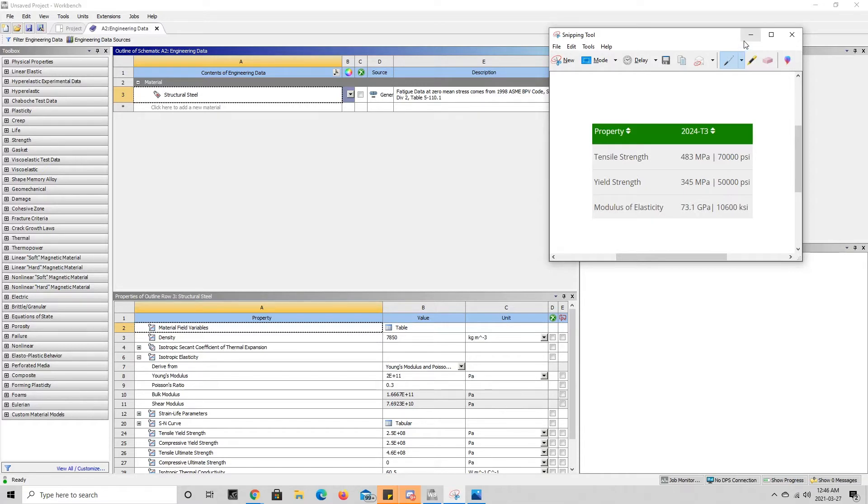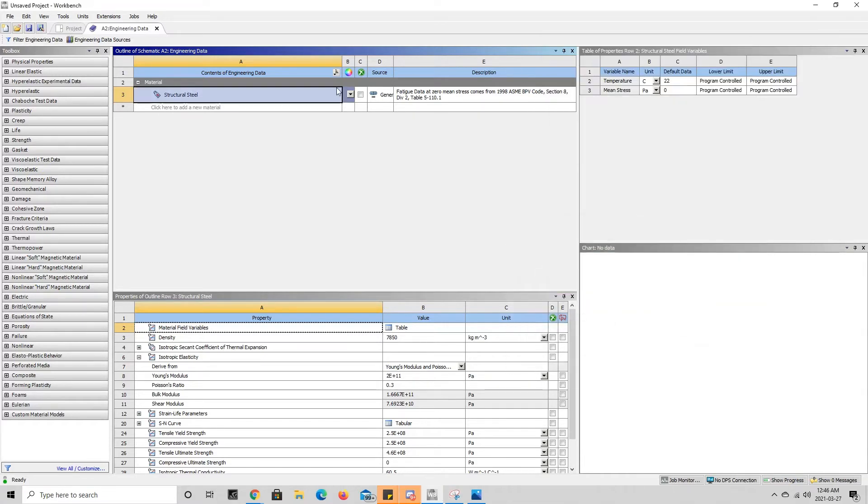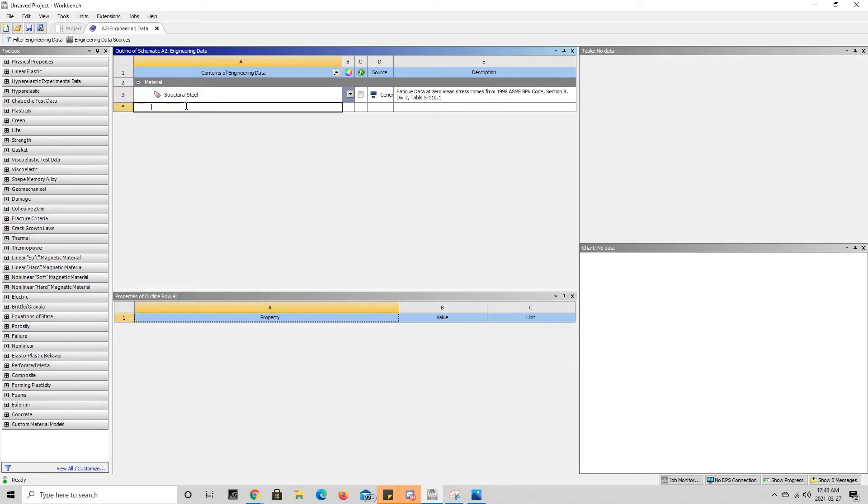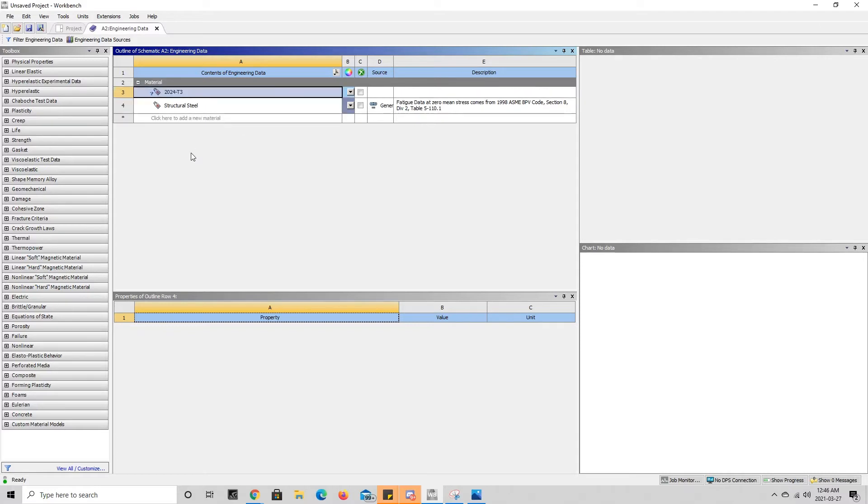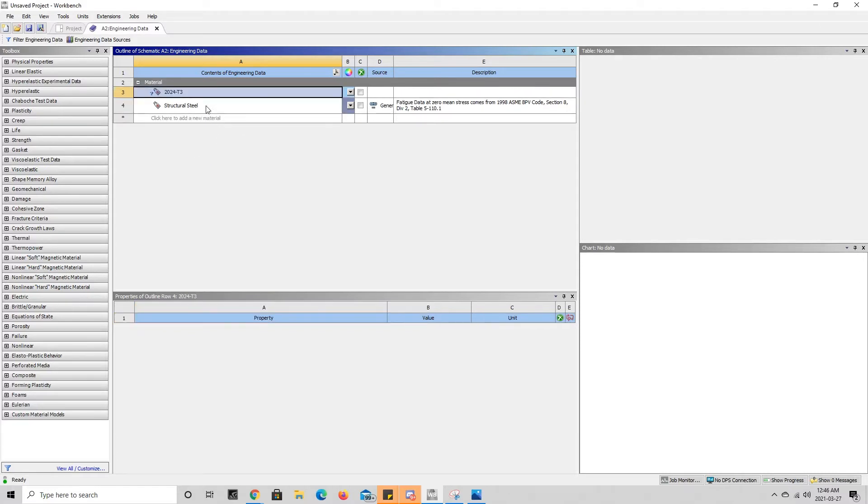The first thing we're going to want to do is give the material a name. So we're going to come over here to click to add new material and we're going to click on this and type in the name of our material: 2024 T3 aluminum. This adds the material to the list of materials here in engineering data.